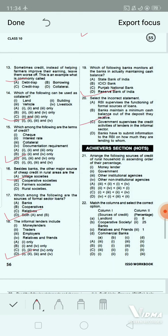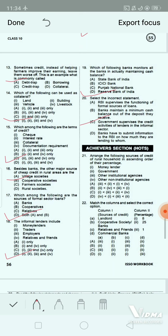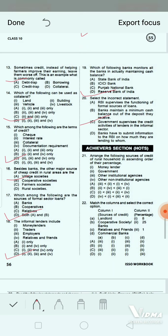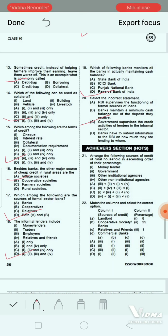Now we are coming to the achievers section — the harder questions. Question 20: Arrange the following sources of credit of rural households in ascending order of percentage. 1. money lender, 2. government, 3. other institutional agencies, 4. other non-institutional agencies. Options A, B, C and D are given. The correct answer is option B.